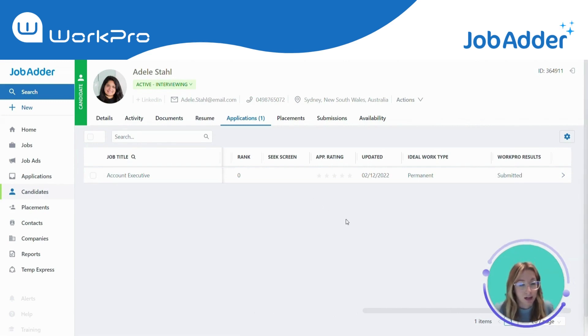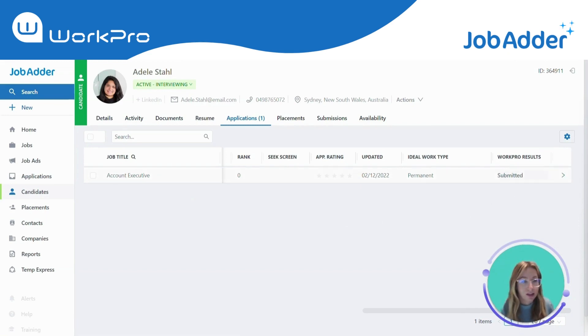Once the candidate has logged in using the token request you've sent, the status against the job application will update to 'In Progress'.